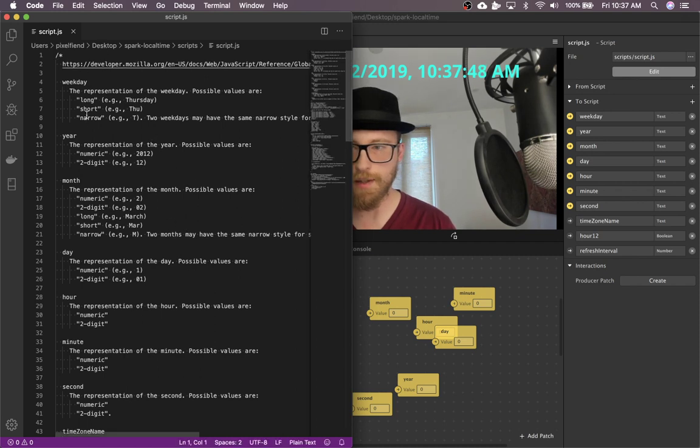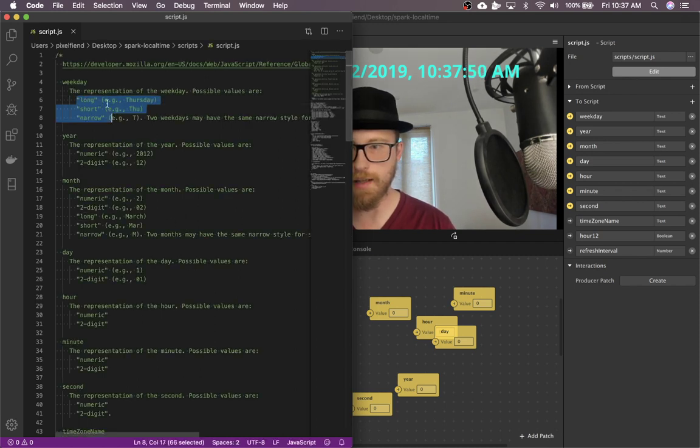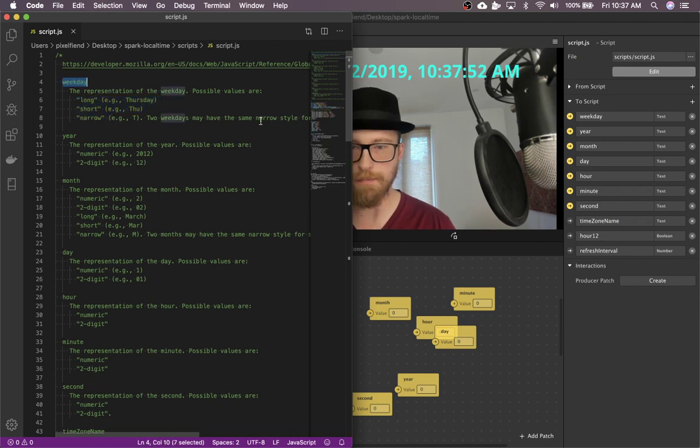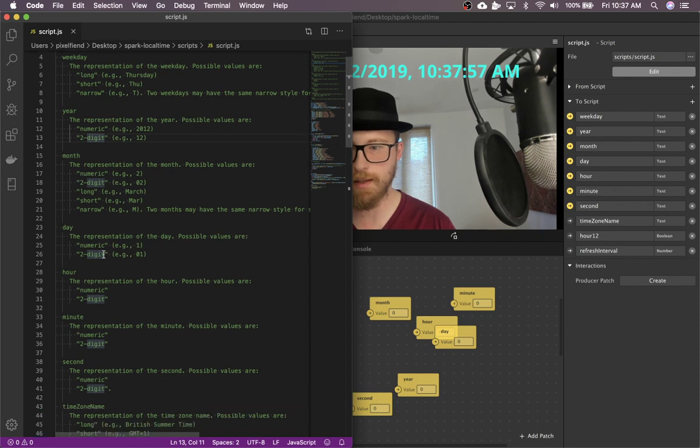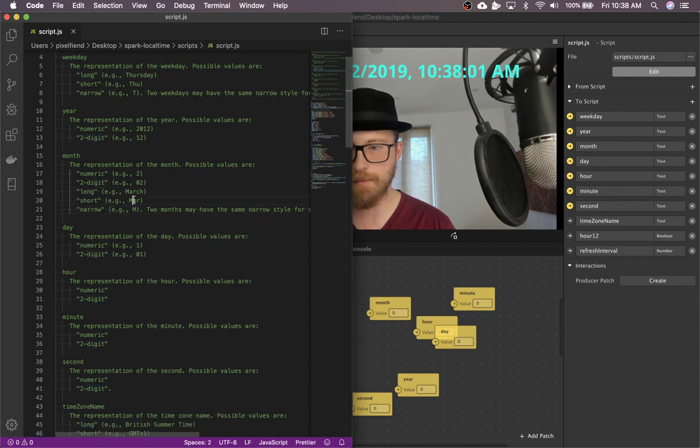So you can see just at the top of the file, it'll show you what each entry expects. So like some are numeric or two-digit. There's options long, narrow, short. And you can see exactly how that will behave.